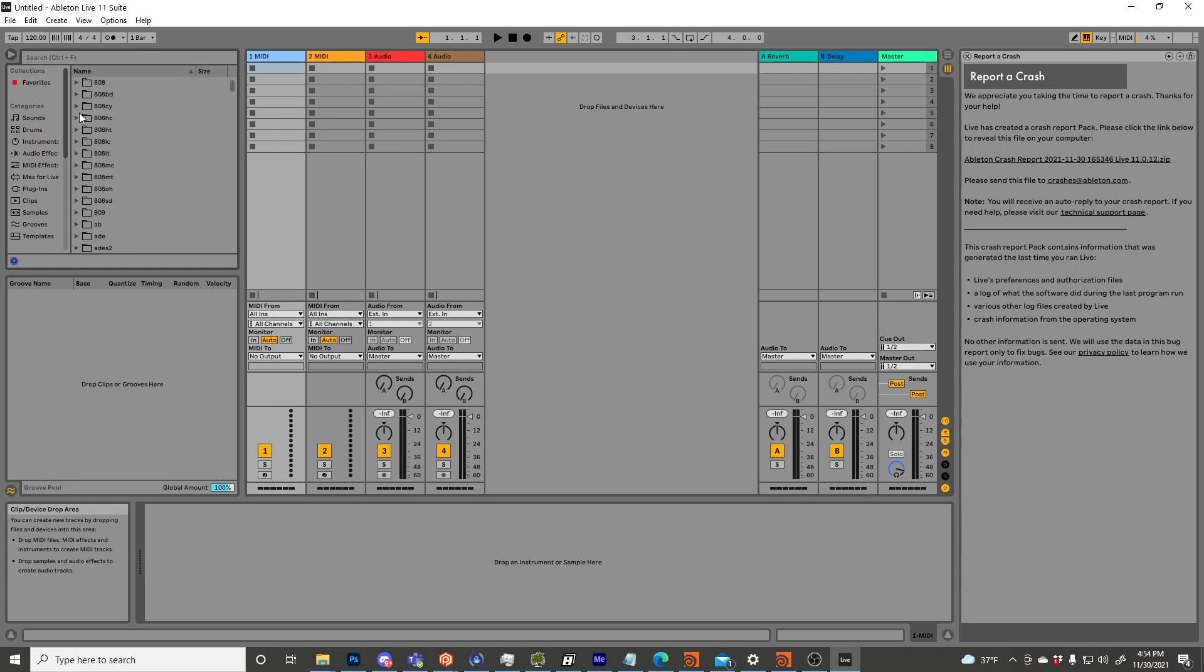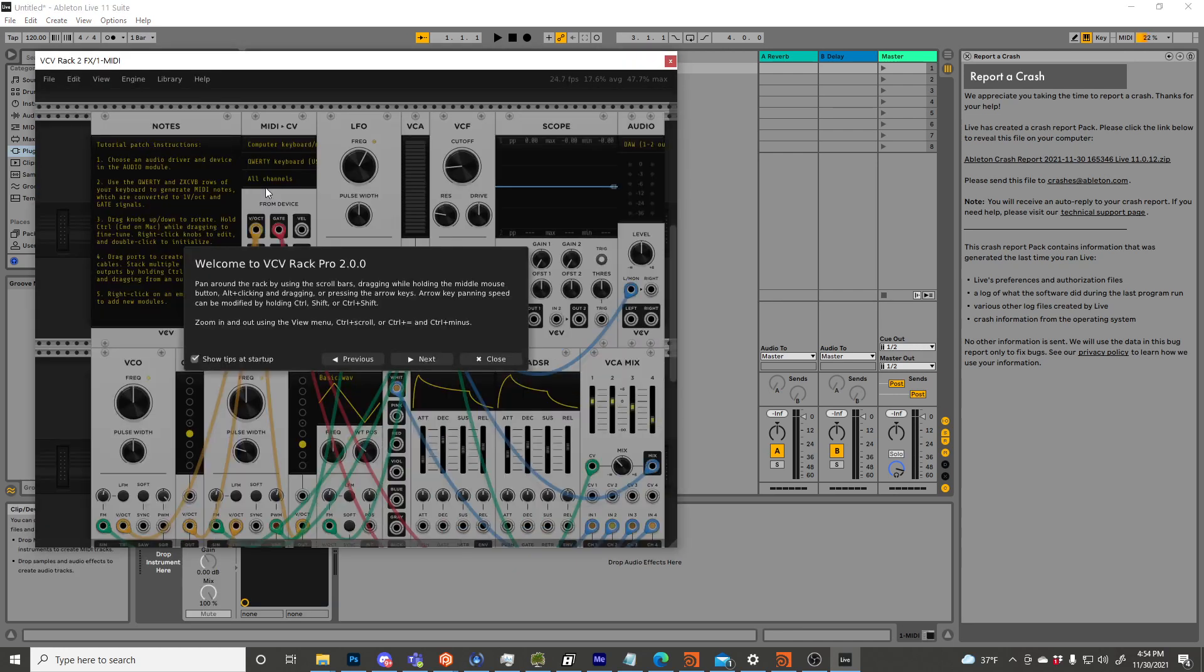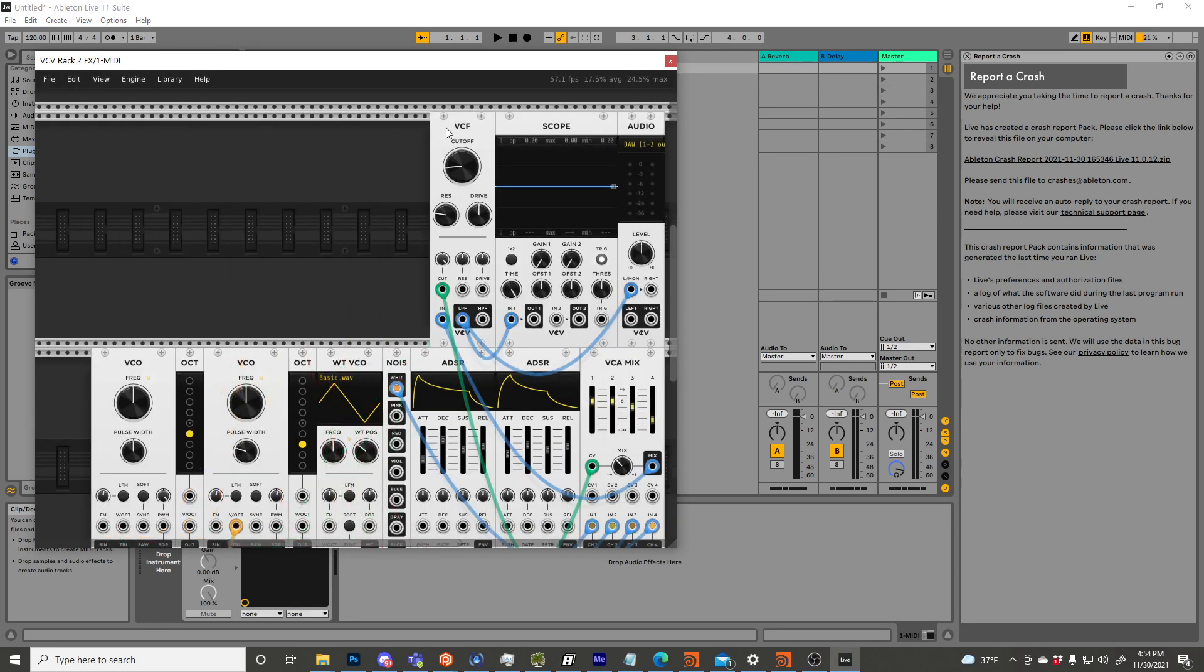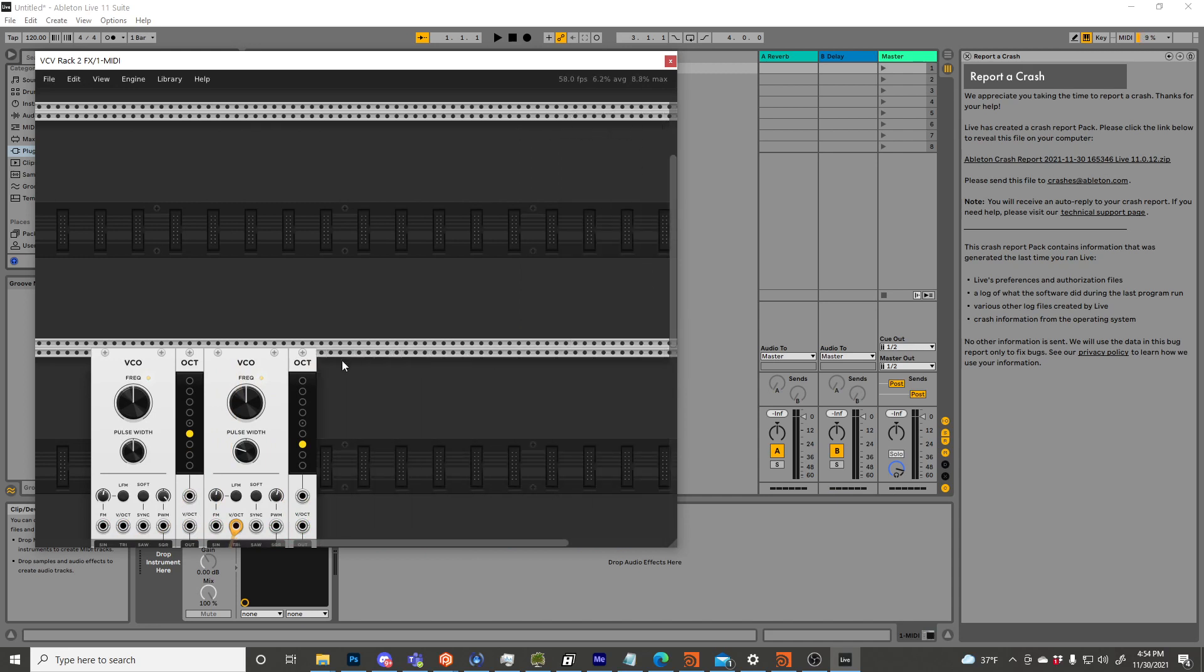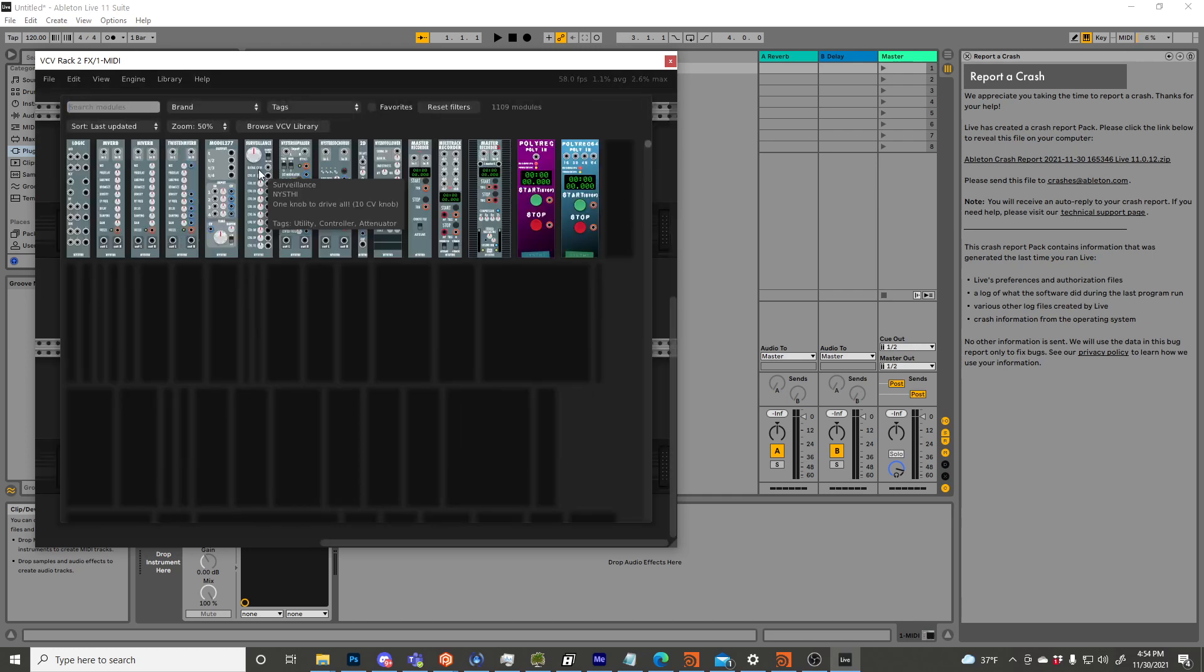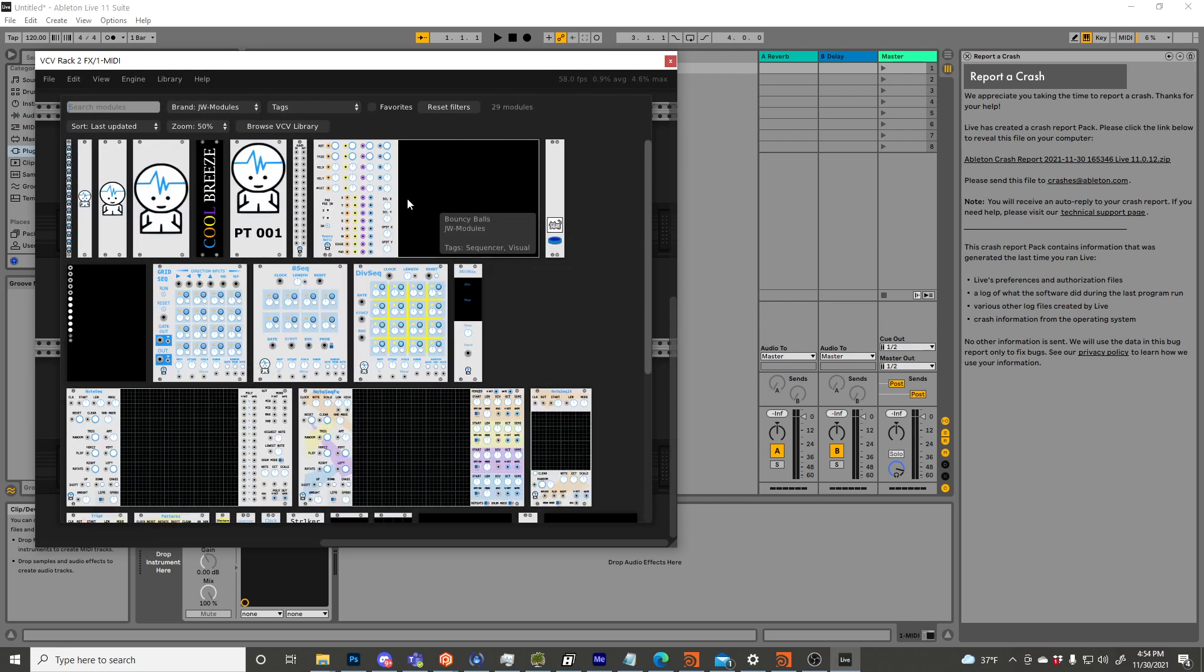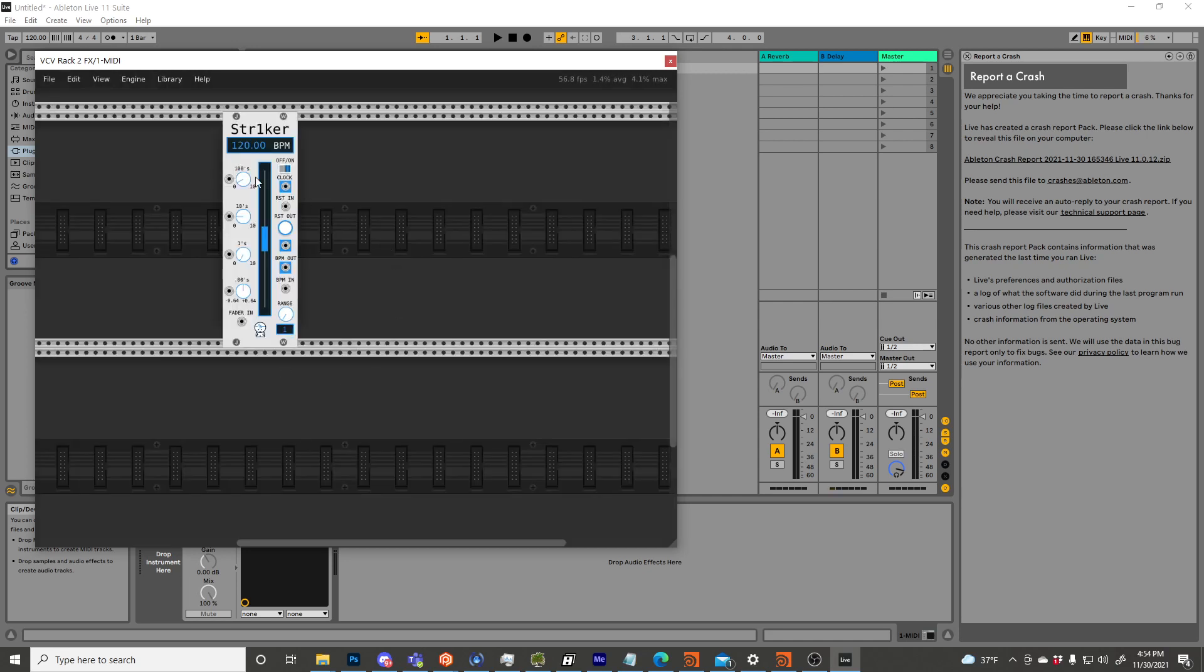Alright, so here we are. It is day one of the VCV Rack 2 plugin. It's early days yet, so it might crash while I show you what I'm about to show you, but I've been excited about today for a while because several years ago Jeremy Wentworth of JW Modules, I'm about to pull up right here, made us a clock.